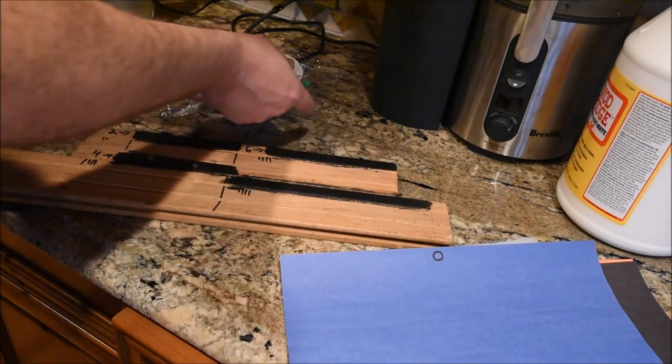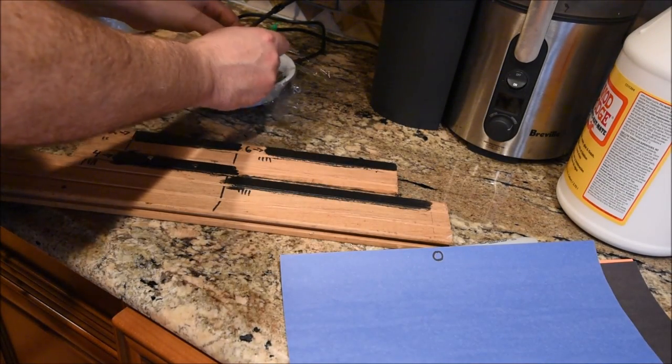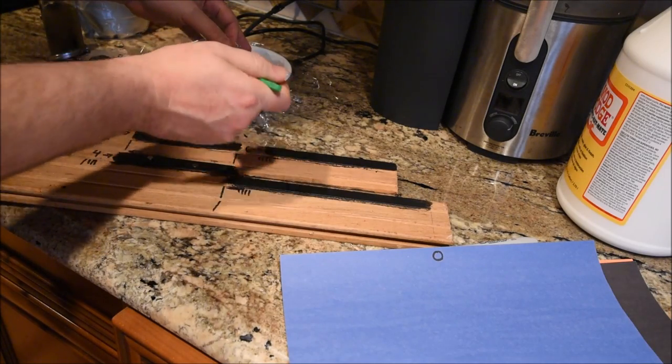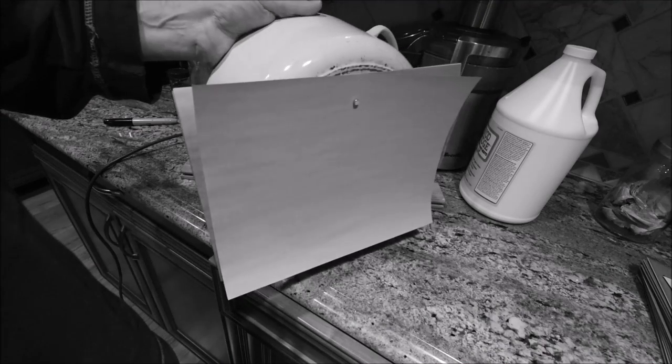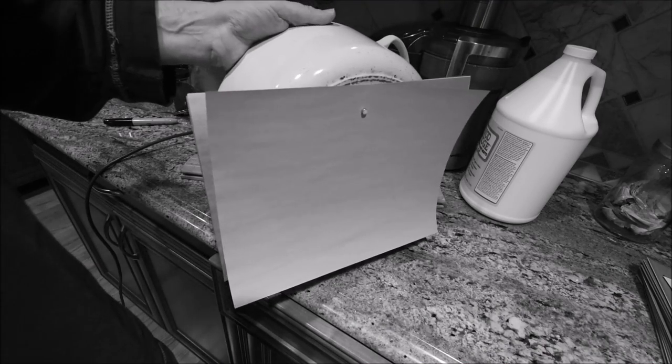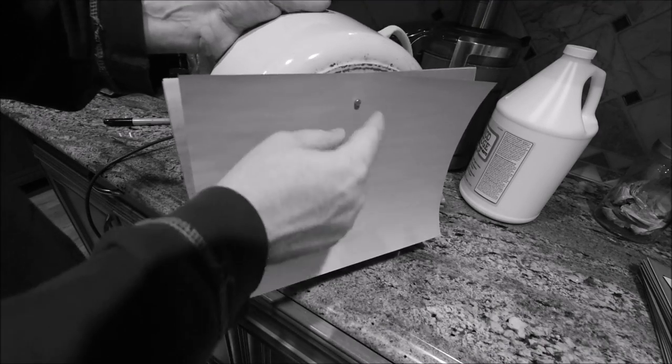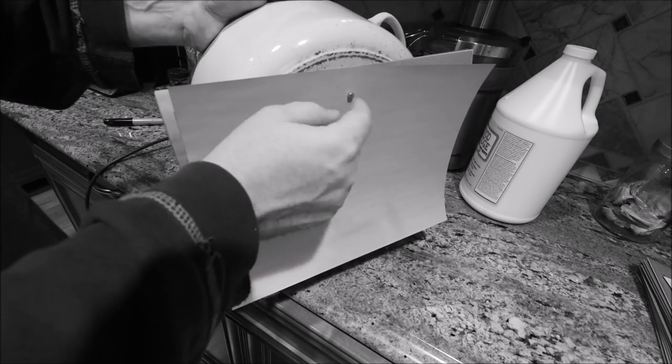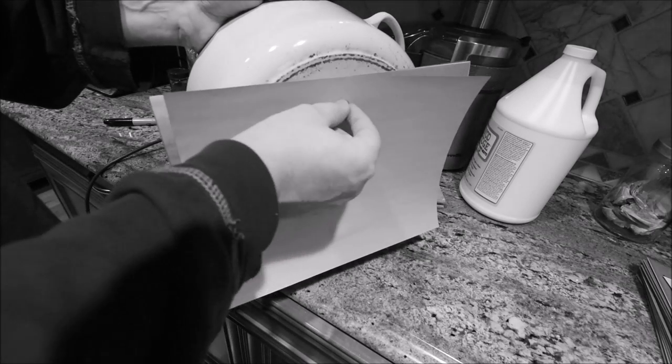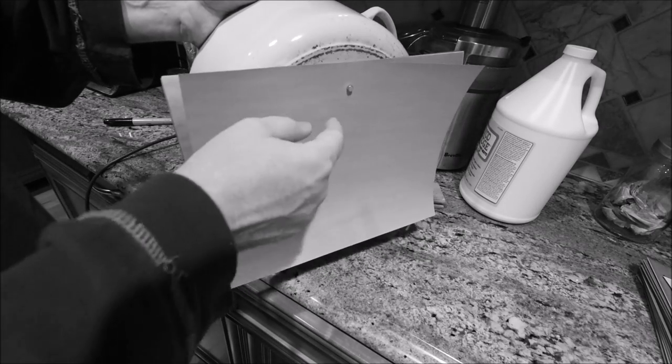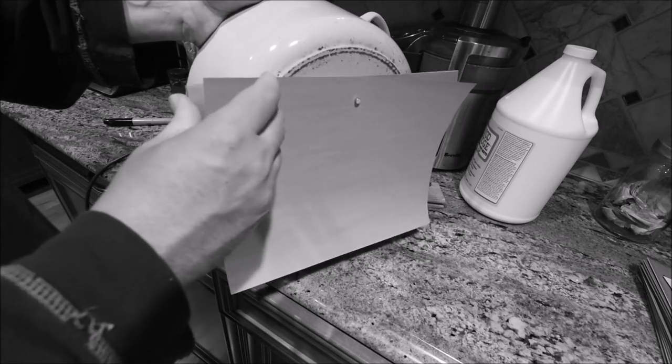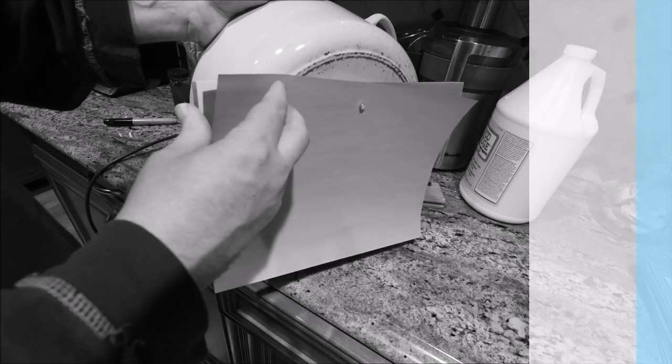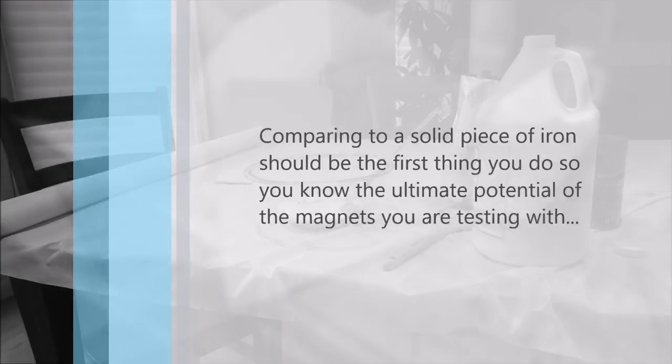So I'm doing the fifth coat. The most that I can actually hold up with this magnet, I don't know what the grade is, is five pieces of paper.